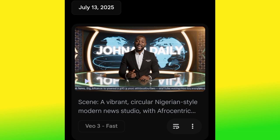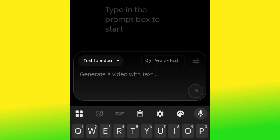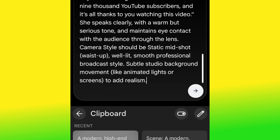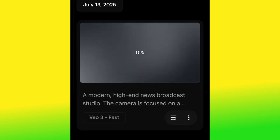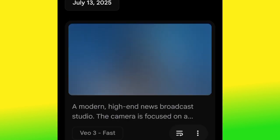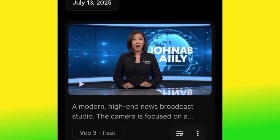Let's go ahead and paste our second prompt, hit generate, and watch the magic from Google Veo 3. Look at that — this is cool, this is nice. See how perfect and professional this prompt is.